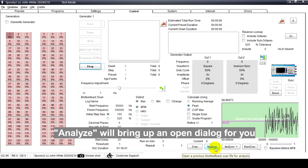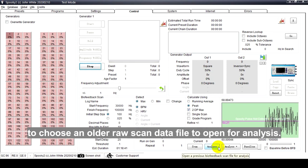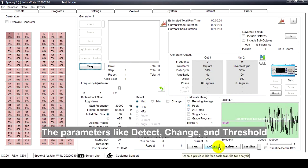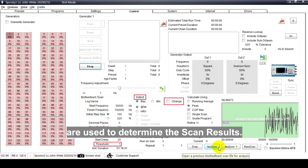Analyze will bring up an open dialogue for you to choose an older raw scan data file to open for analysis. The parameters like Detect, Change, and Threshold are used to determine the scan results.